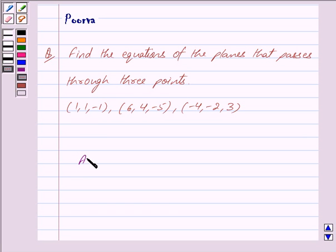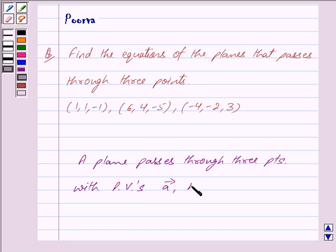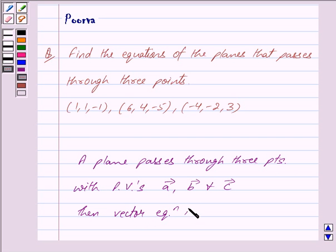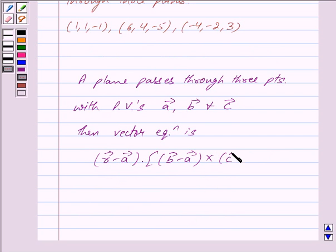Let a plane pass through three points whose position vectors are vector A, vector B and vector C. Then the vector equation of the plane is given by: (vector R minus vector A) dot product with [(vector B minus vector A) cross product with (vector C minus vector A)] is equal to 0.